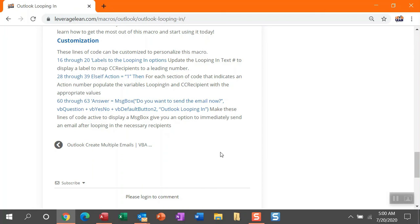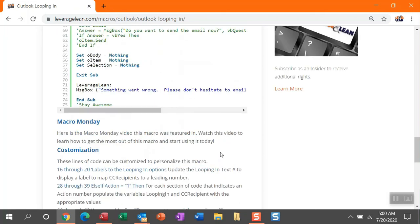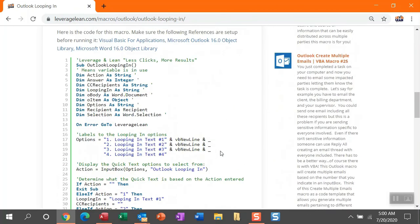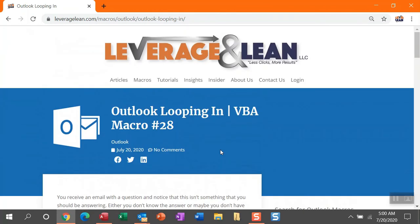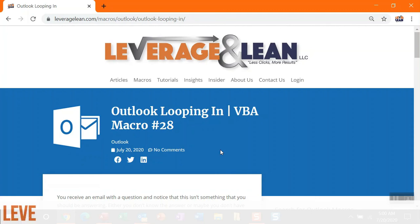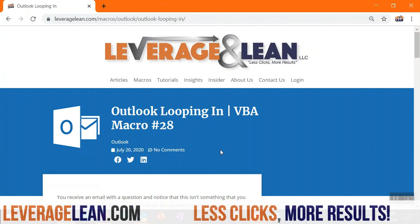So this is all I've got for this macro. I absolutely appreciate you watching this macro Monday video. What do you think of this outlook looping in macro? I absolutely want to know what you think of this one. Thank you so much for watching.